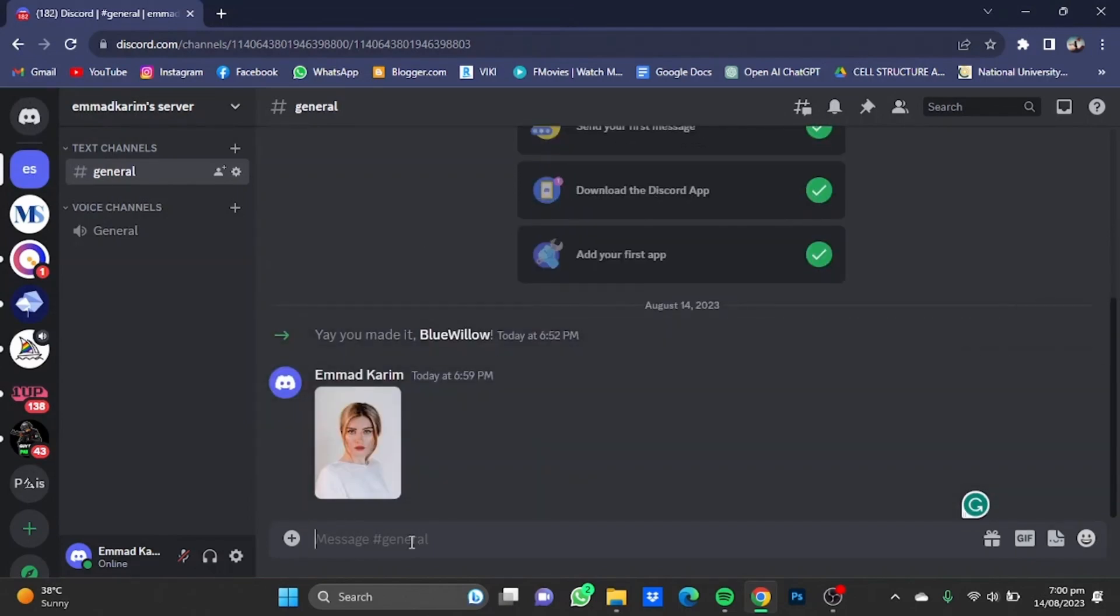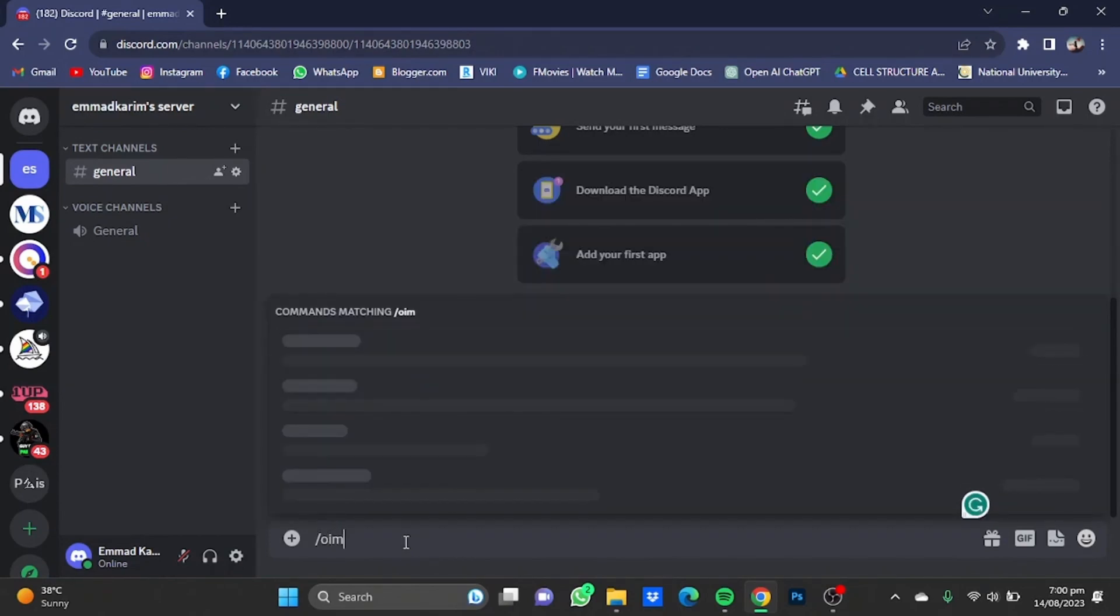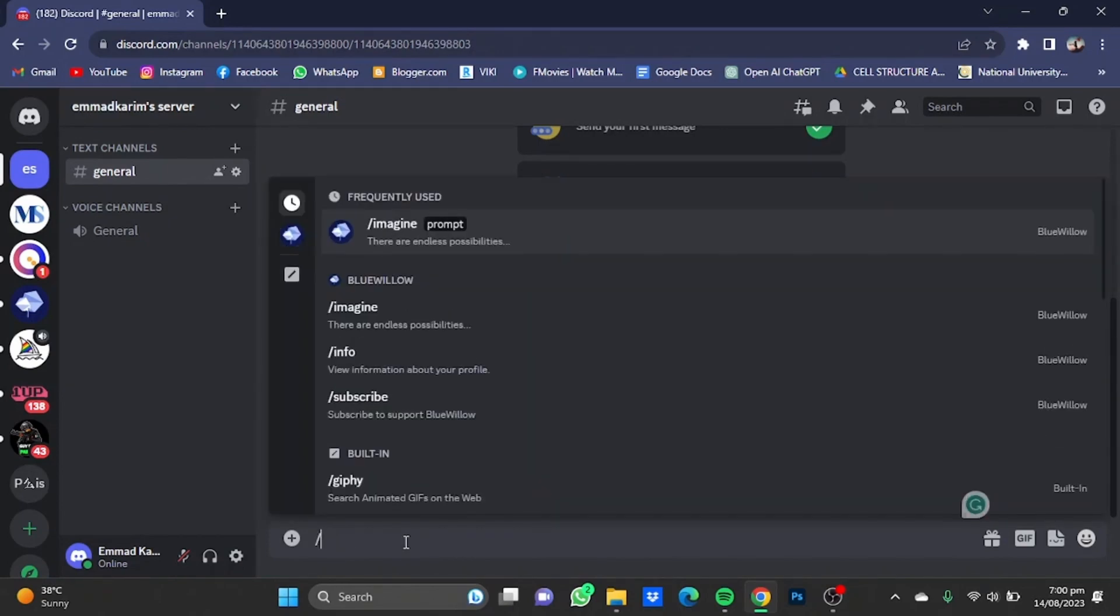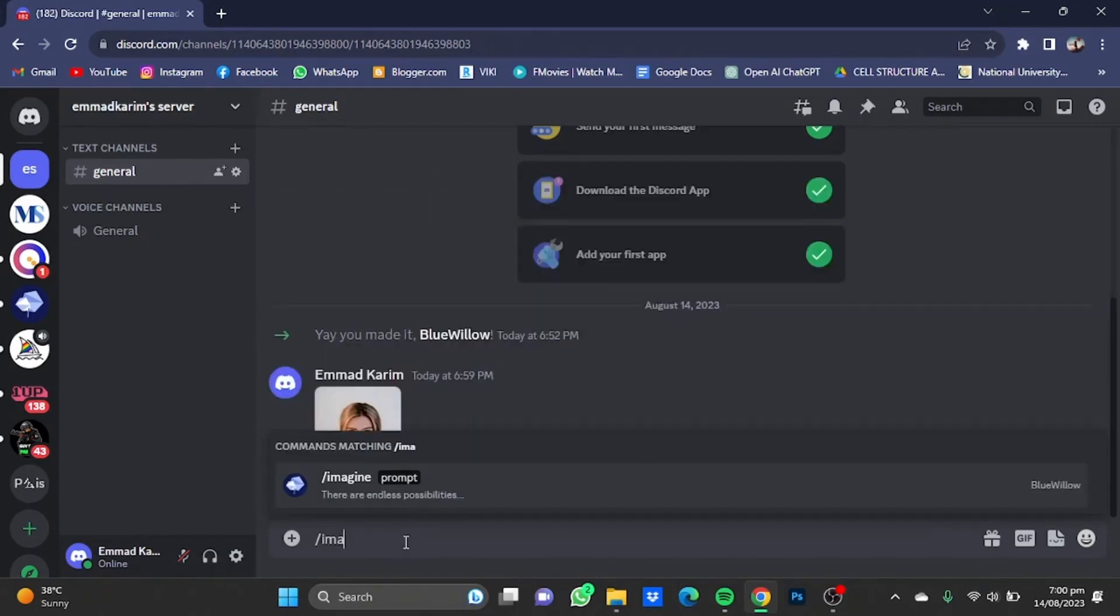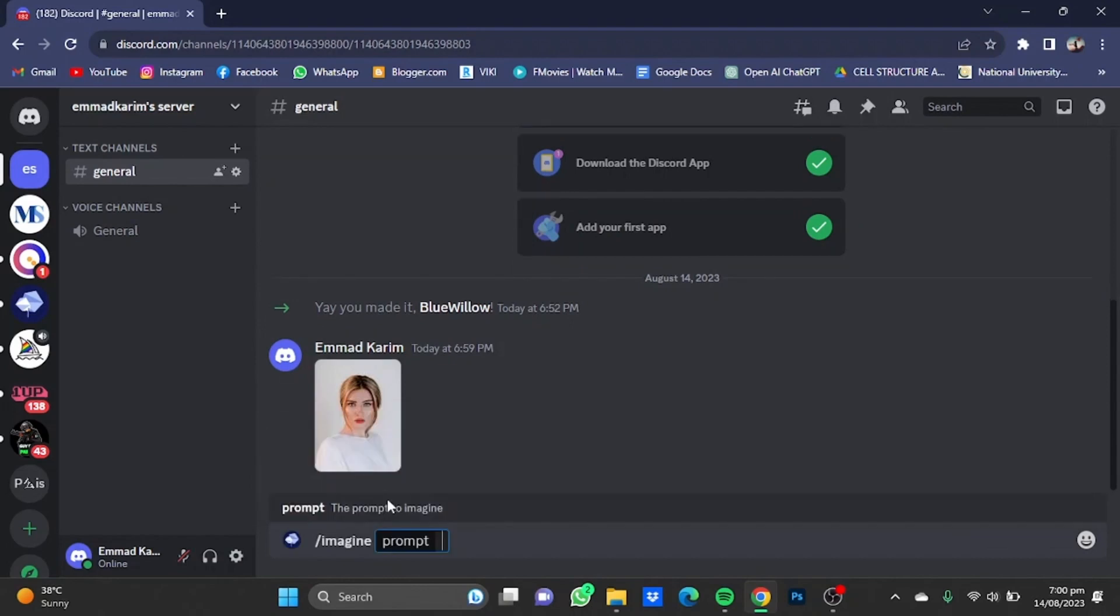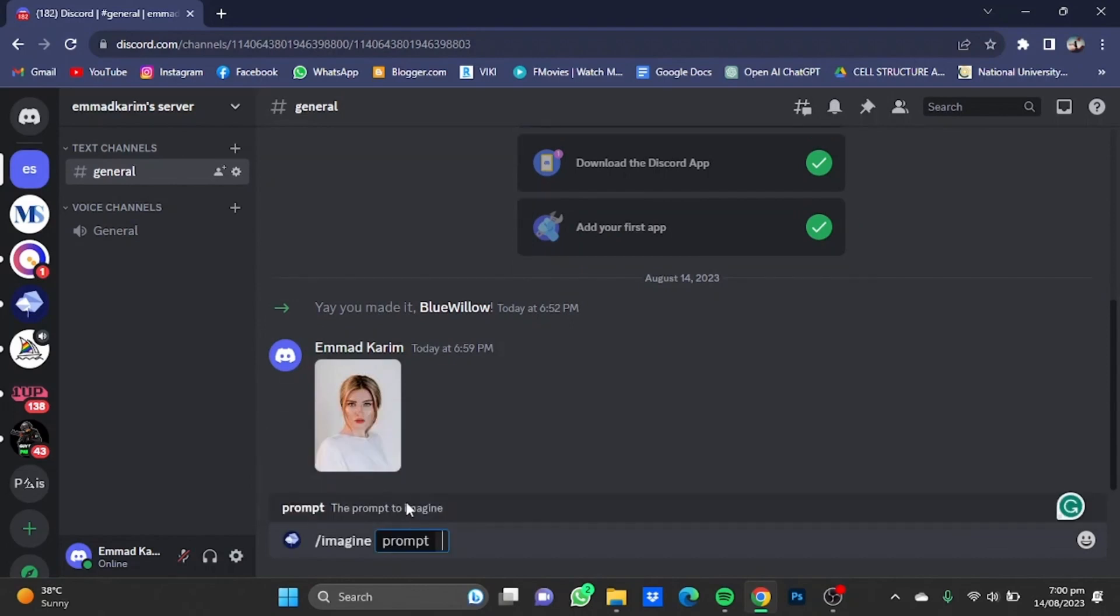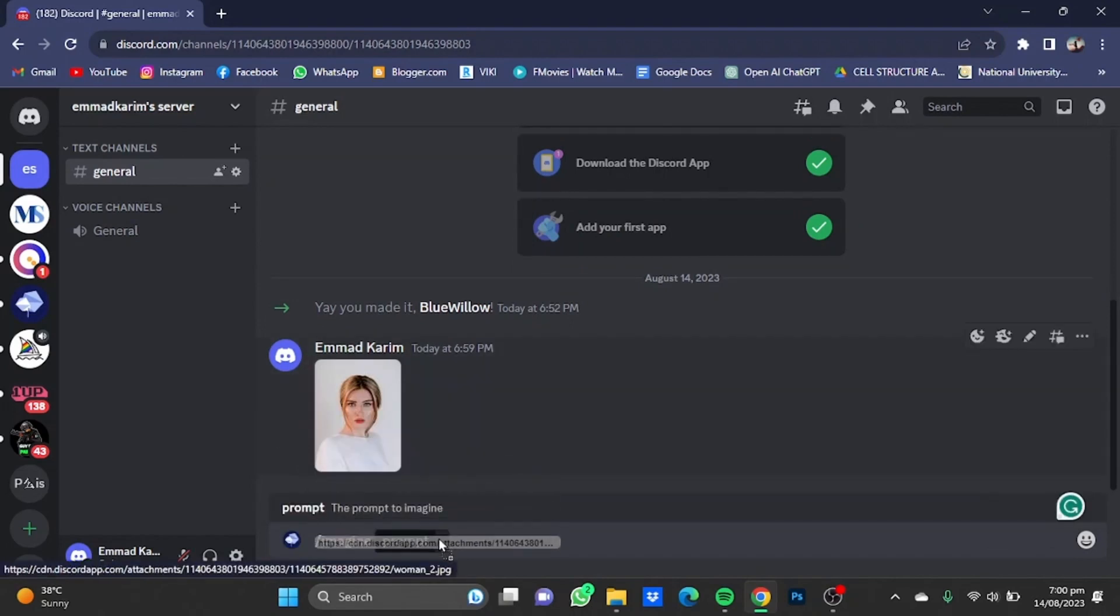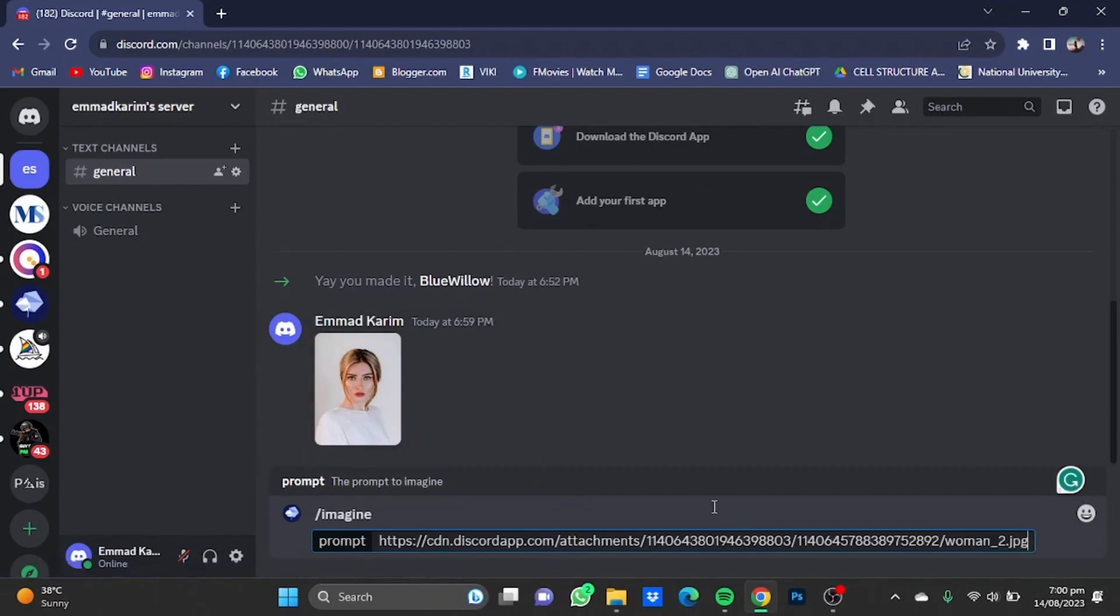After you have uploaded the image, now type in this message: slash imagine. Now drag the photo you just uploaded and place it here, and after that write in the prompt you want.